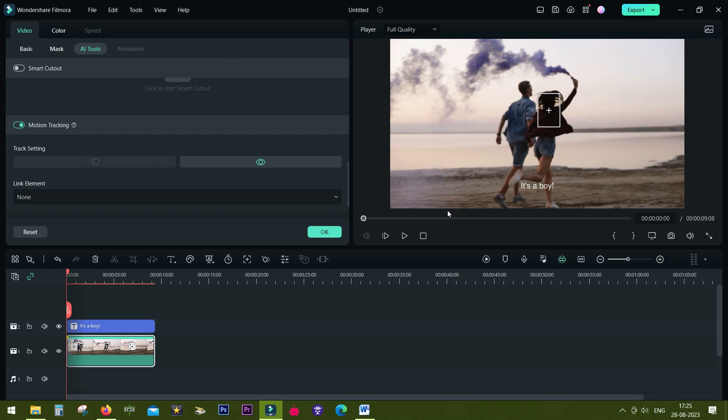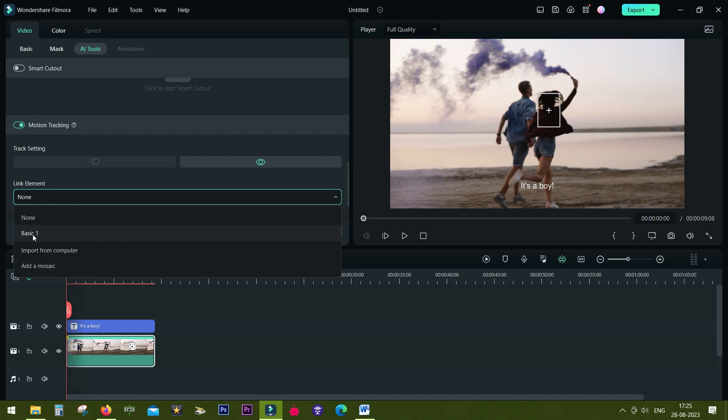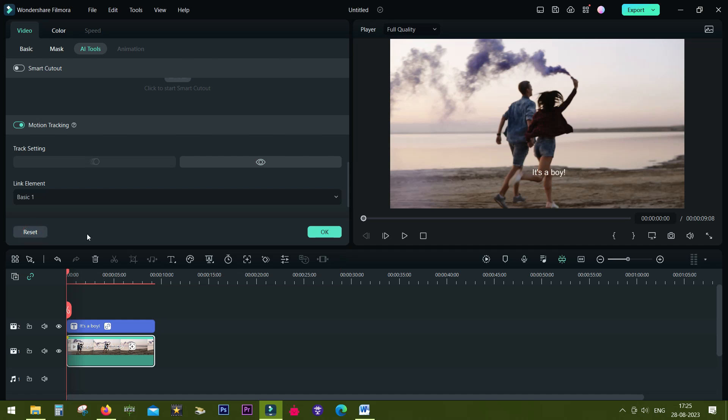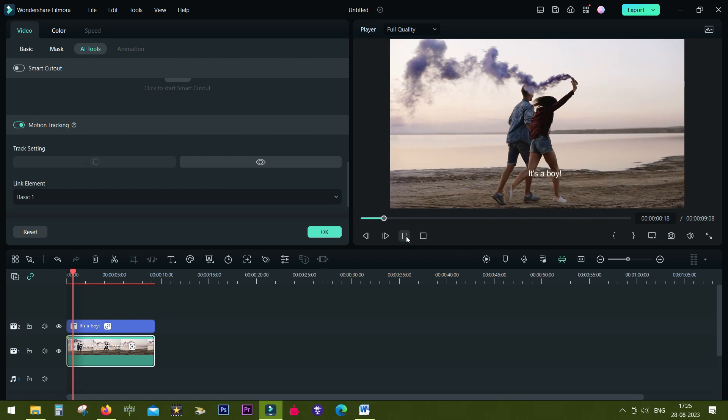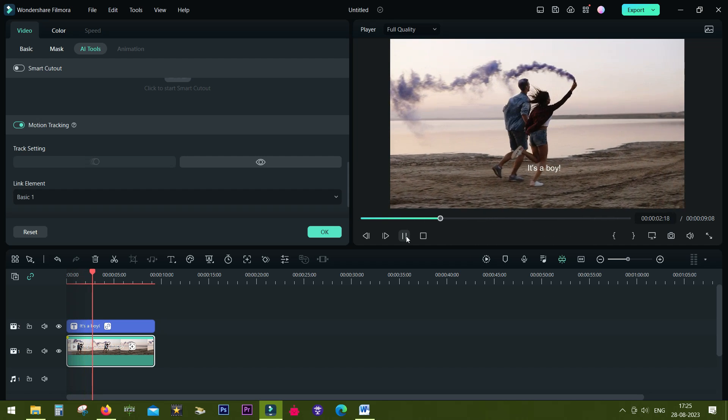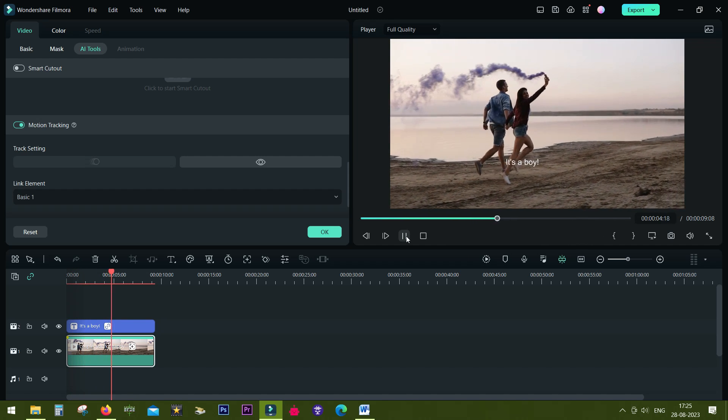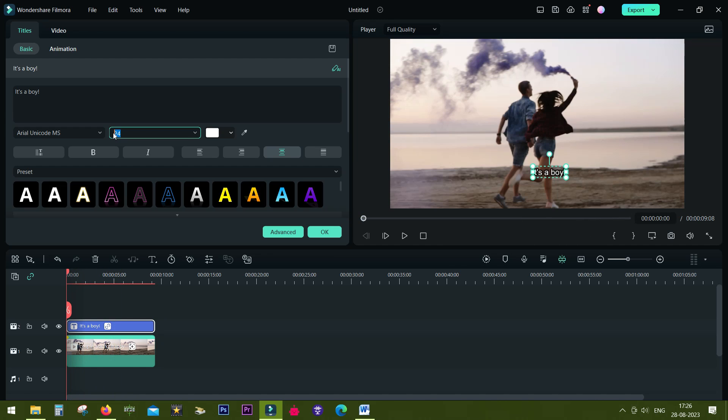The next thing you need to do is simply link the element to the text file. It's done just like that. Now if you play the video, you can see that the text is following the head movement of this girl. It's such an easy and cool thing to do.